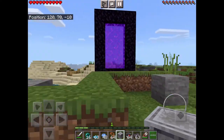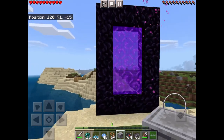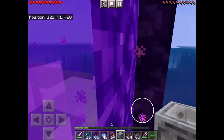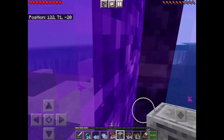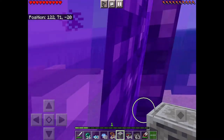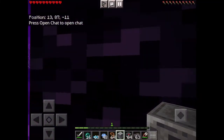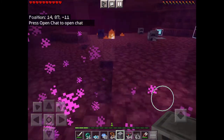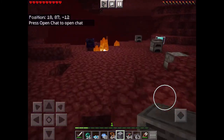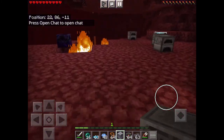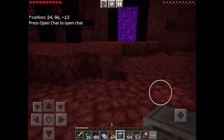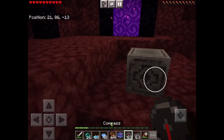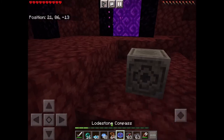You need a compass as well, obviously. Then you go to the Nether, and holding your lodestone, you put it down near your portal. Then just press on the lodestone.